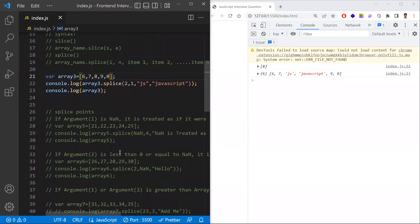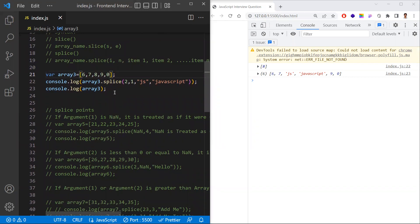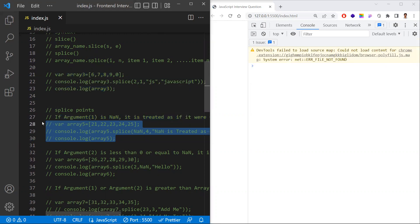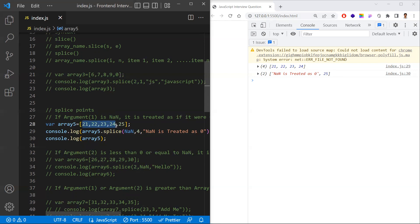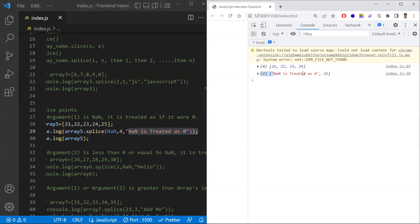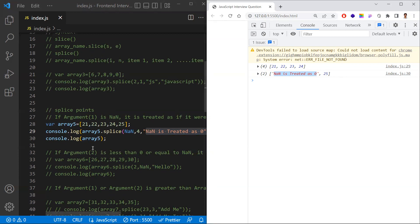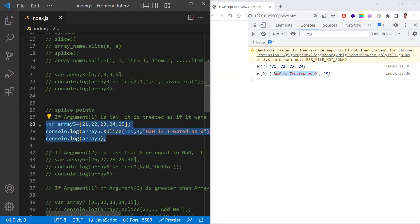An interesting edge case: if the first argument is NaN, it is treated as zero — the starting index defaults to 0 with no error thrown. So splice(NaN, 4, 'item') will remove 4 elements from index 0 and add the item at index 0. The original array is modified accordingly.